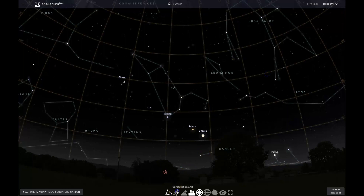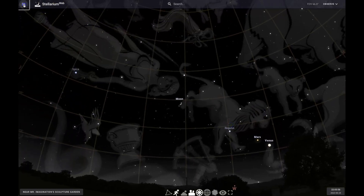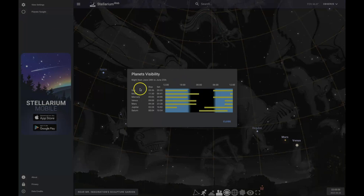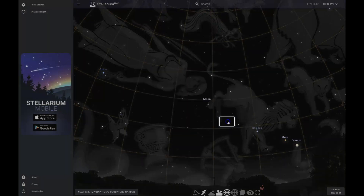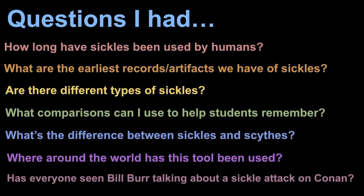I have videos on Ursa Minor, Ursa Major, and Leo, so be sure to go check those out. I'll use this Stellarium tool more in future videos — it's very helpful just to get you accustomed to the night sky. You can also toggle the planets on and off to see when they're visible. So on to the next portion of our video: every time I research a new topic I end up going down an internet rabbit hole and coming up with a lot of questions. I wanted to share my thought process as I started researching sickles.